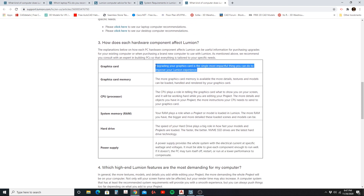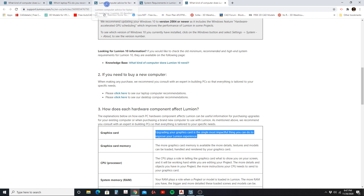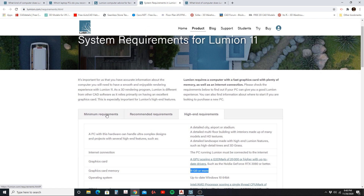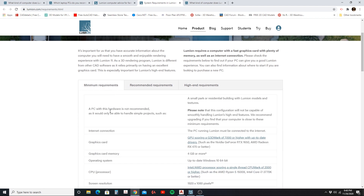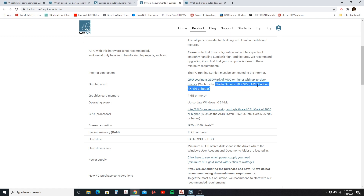The graphics card is the most important component. You can find Lumion's recommendations in their blog section. For PC minimum requirements, you need a graphics card with a G3D mark of 7000 or higher with up-to-date drivers — for example, the Nvidia GeForce RTX 1650 or the AMD Radeon RX 470 or better. That graphics card should have 4 gigabytes of memory or more.